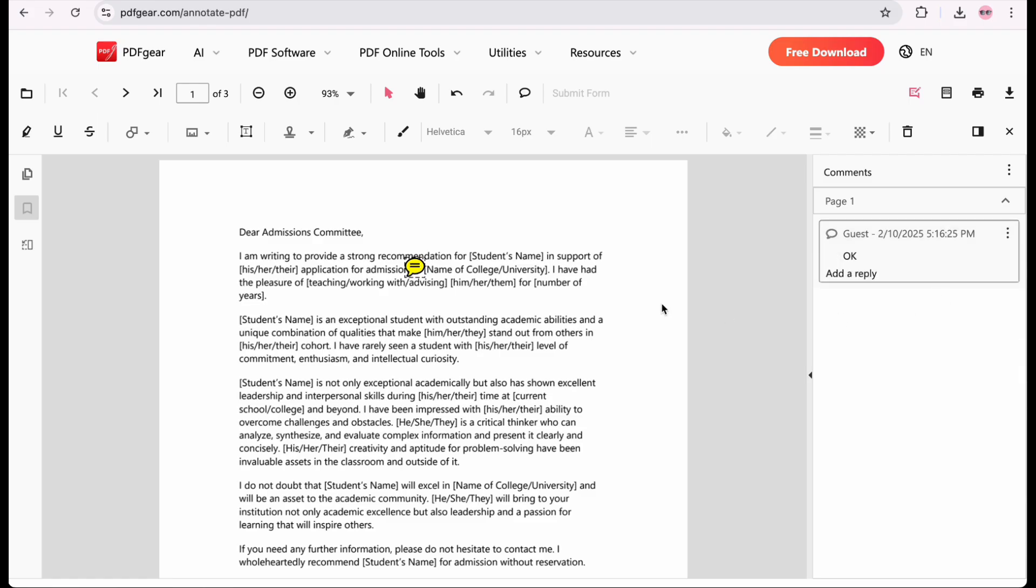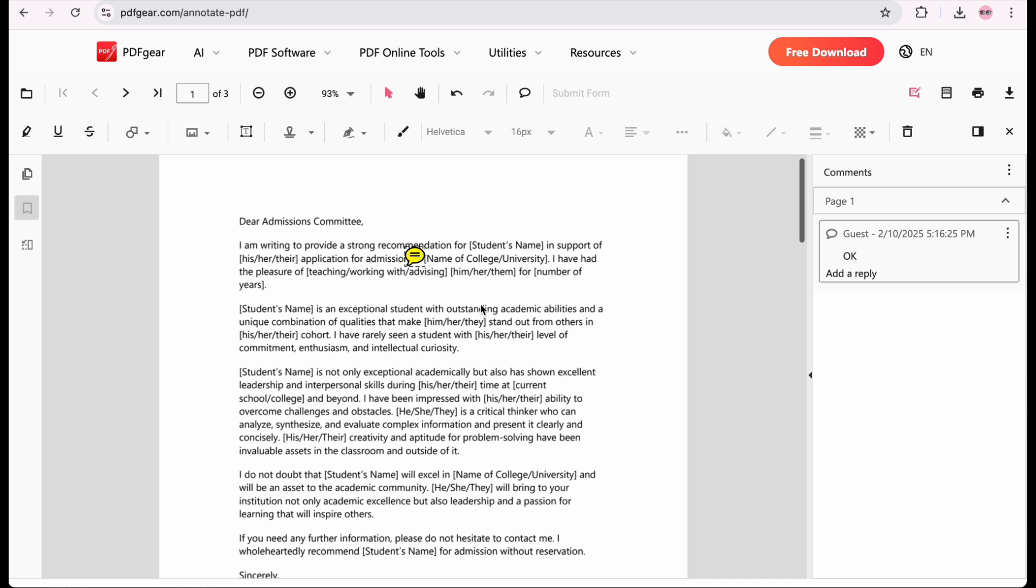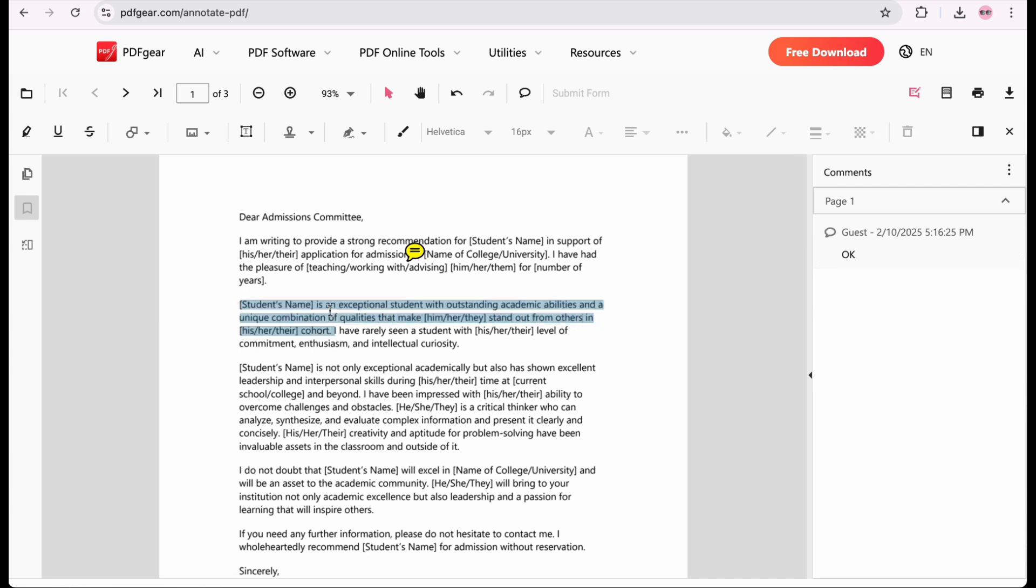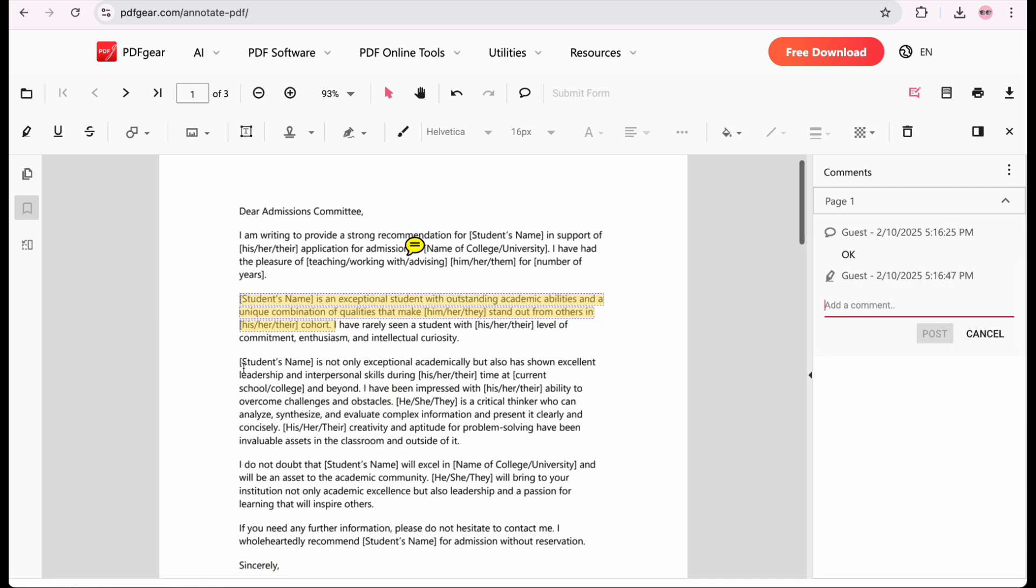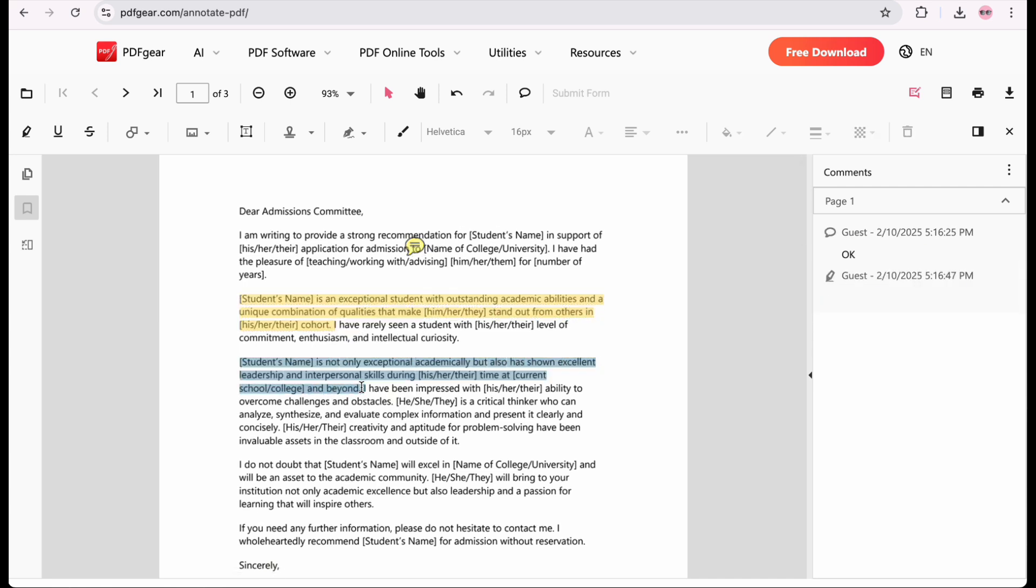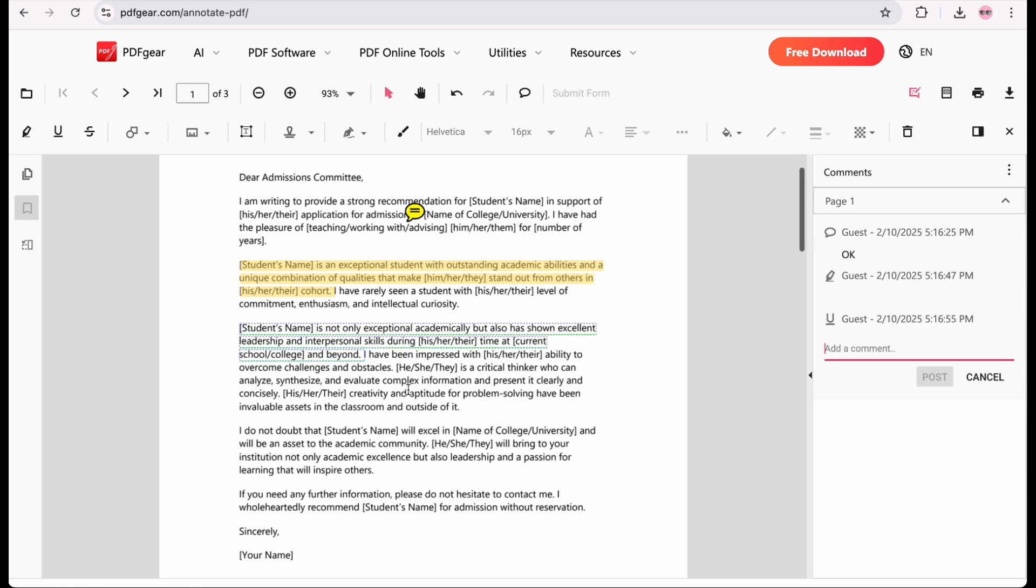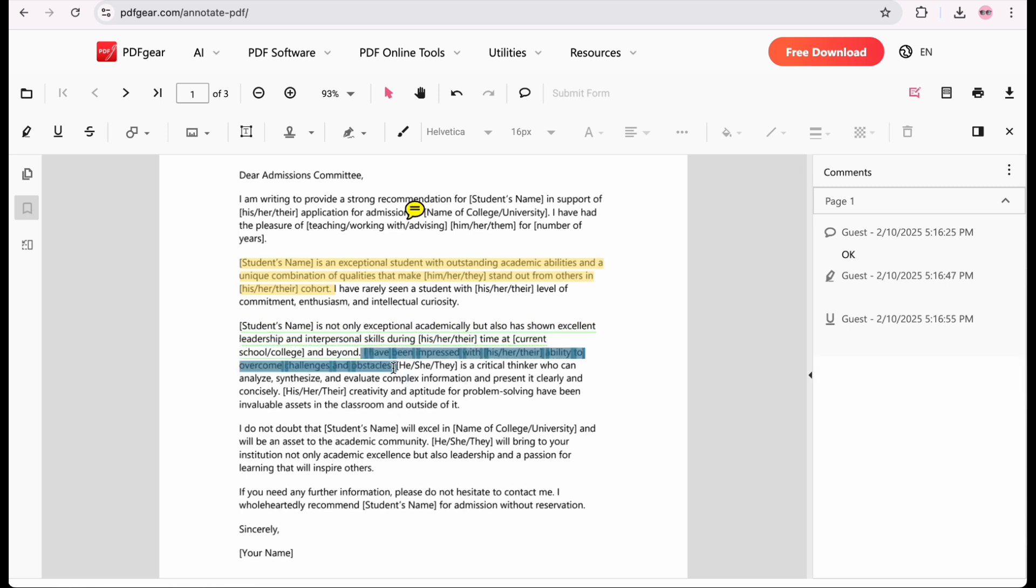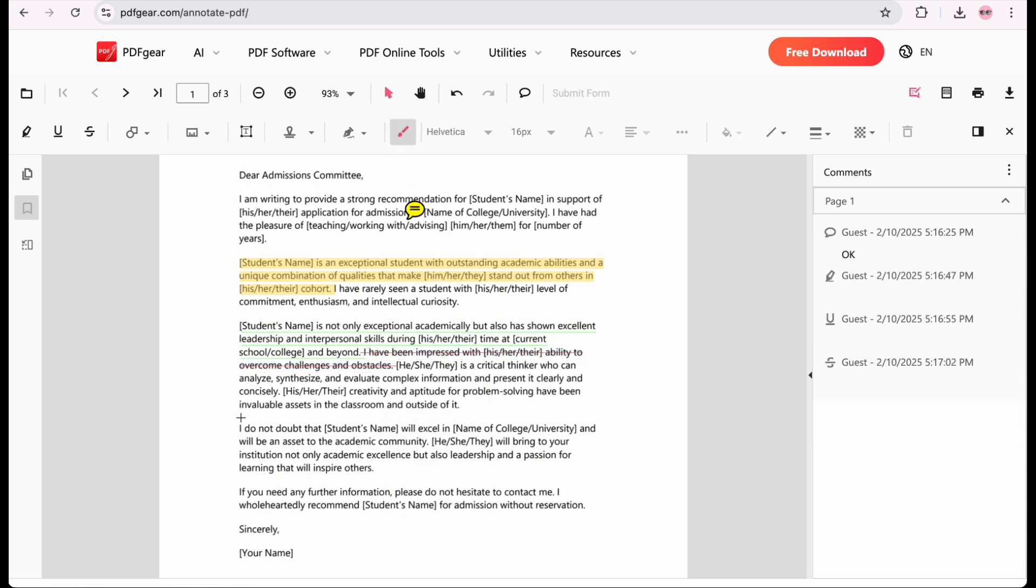Apart from that, there are also other practical PDF markup features. You can select PDF text and right-click on it to highlight, underline, or strikethrough. You can also insert shapes, text boxes, and stamps into the PDF.